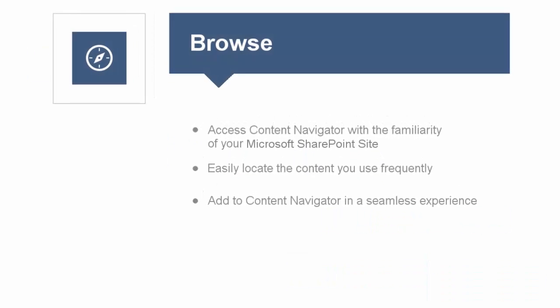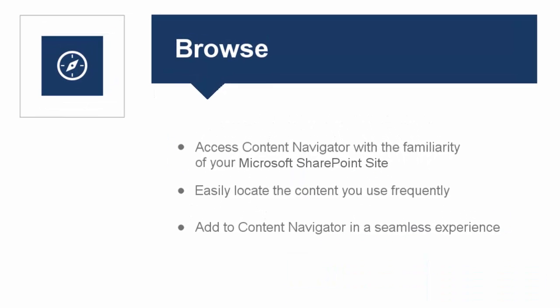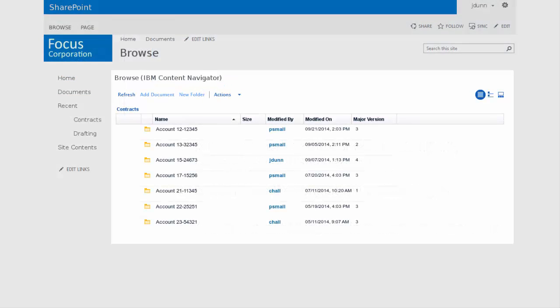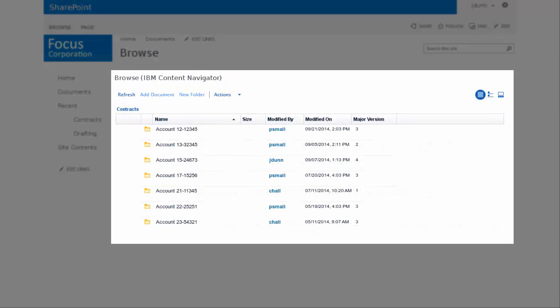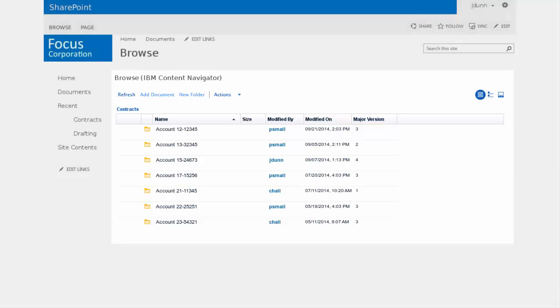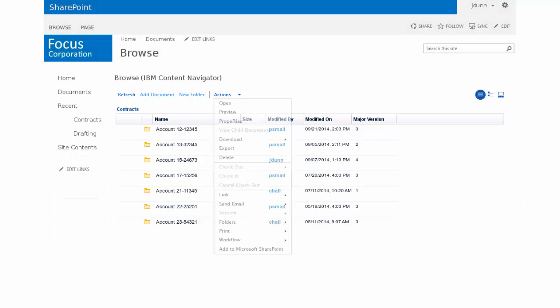With the Microsoft SharePoint integration you can easily browse through your ECM system with the familiarity and consistency of your Microsoft SharePoint site. Easily access your ECM repositories in Content Navigator within your Microsoft SharePoint page.